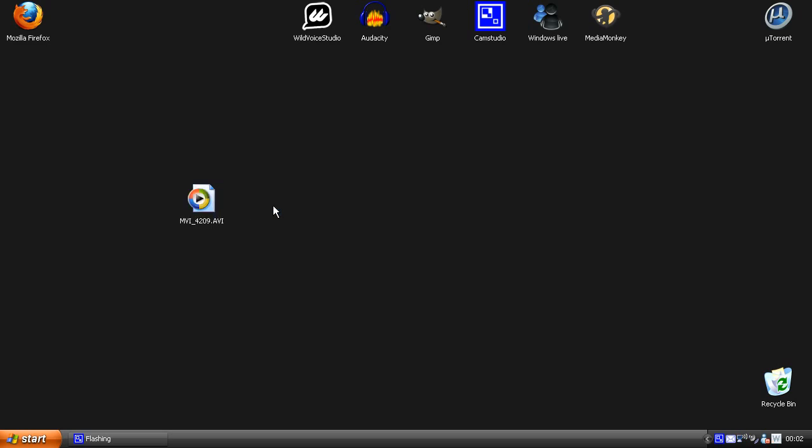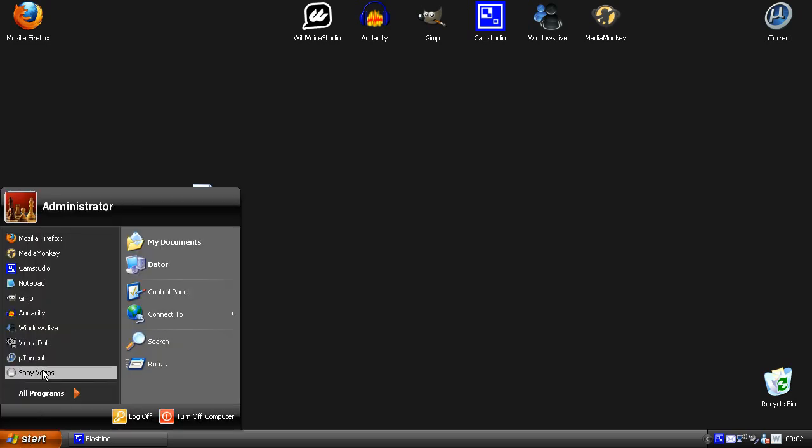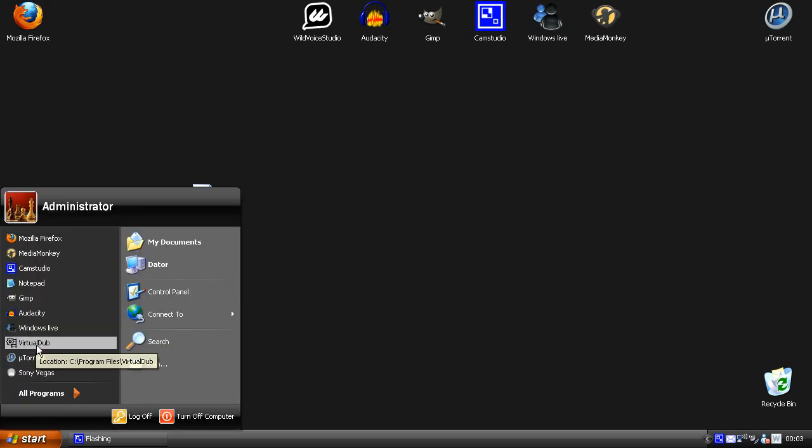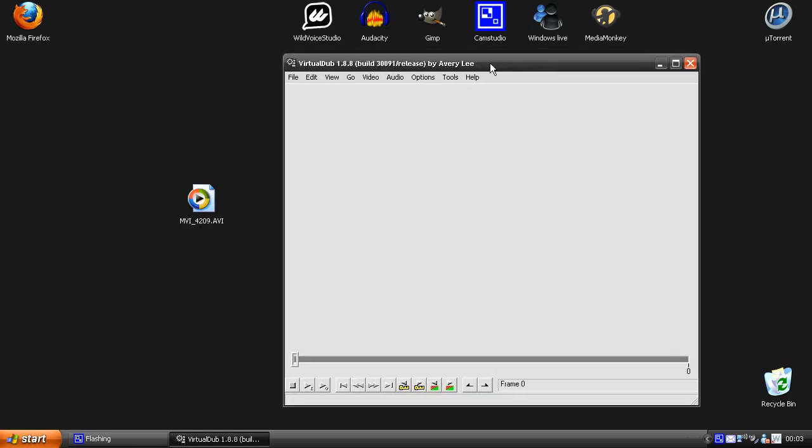Well you need two things, first you need a good codec and then you need an application where you can compress the video. So I'm going to use the free program called VirtualDub and then I'm going to use the free codec called FFDshow.